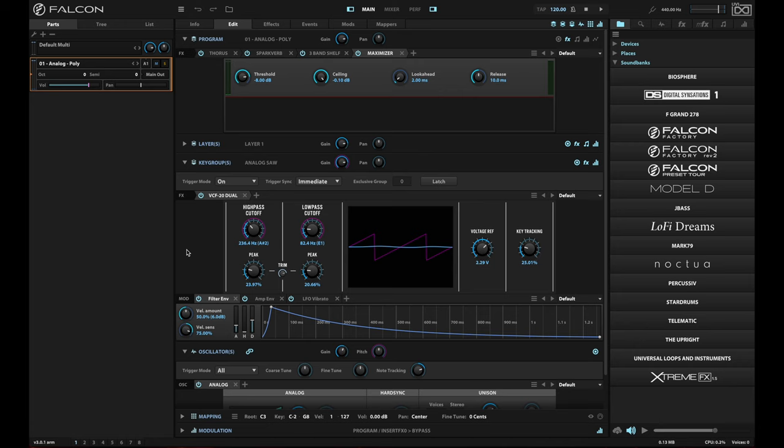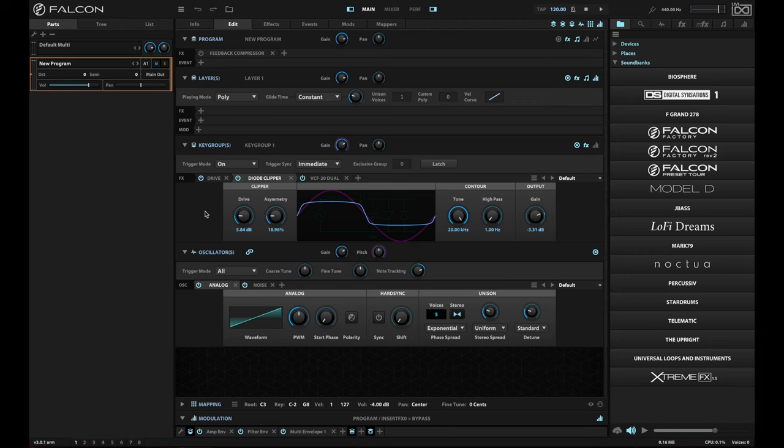But there's a way to use building blocks that are a little bit smaller so that you can build patches in a composite way more easily. So I'm going to undo the load that I just had. And I have a very simple poly patch here right now.